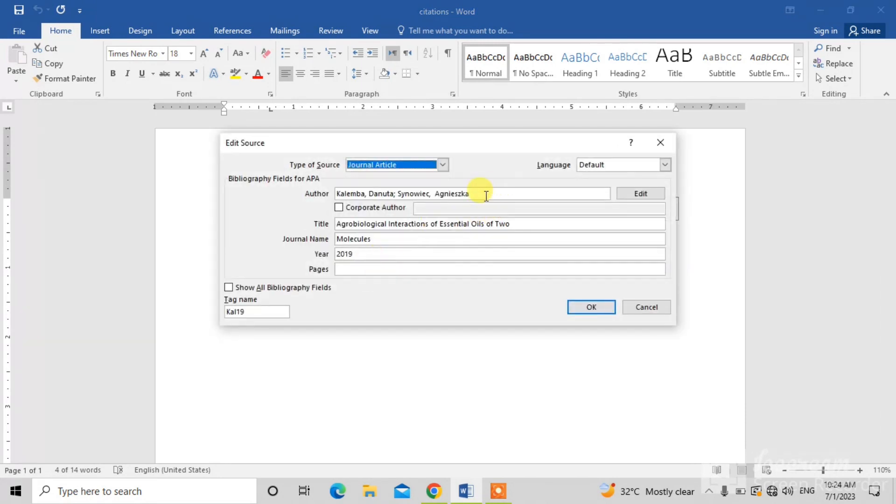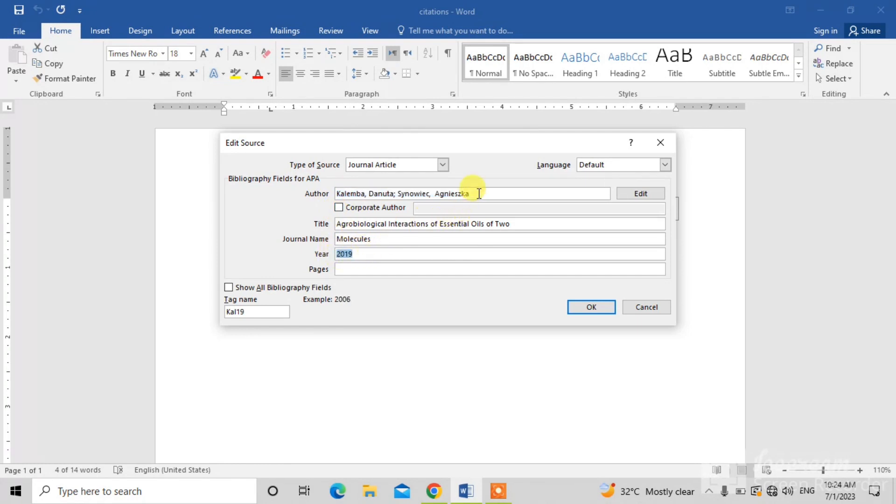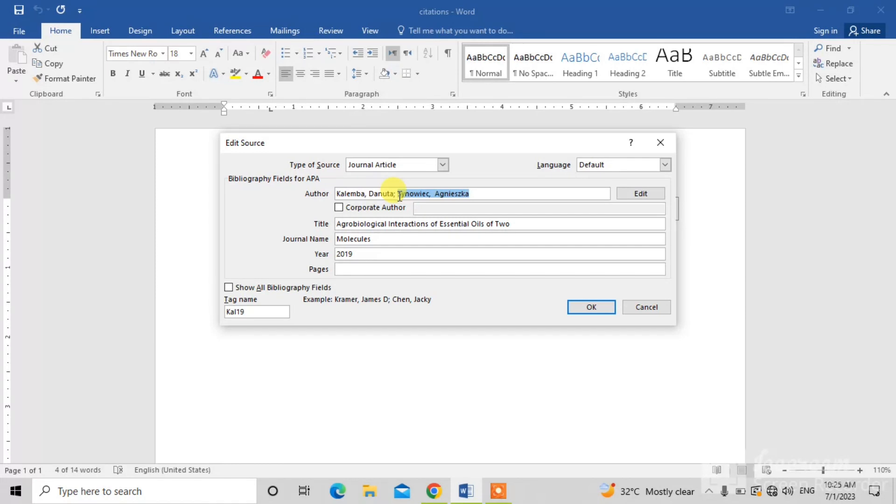A dialog box will appear in which both the names and the year will be written. So, you will have to select the name you want to replace. For example, I select Sinovik and now I will write here.